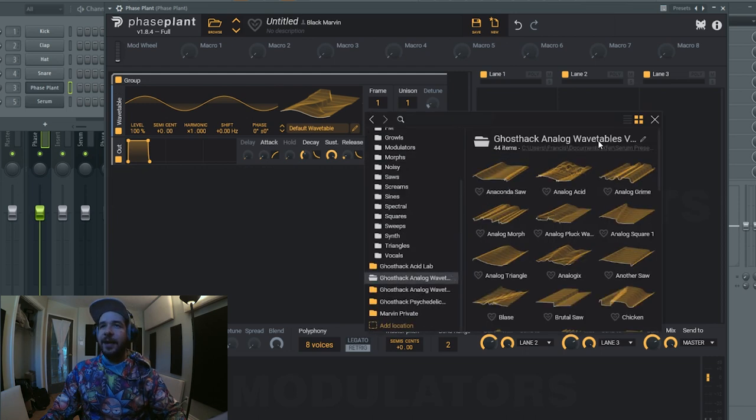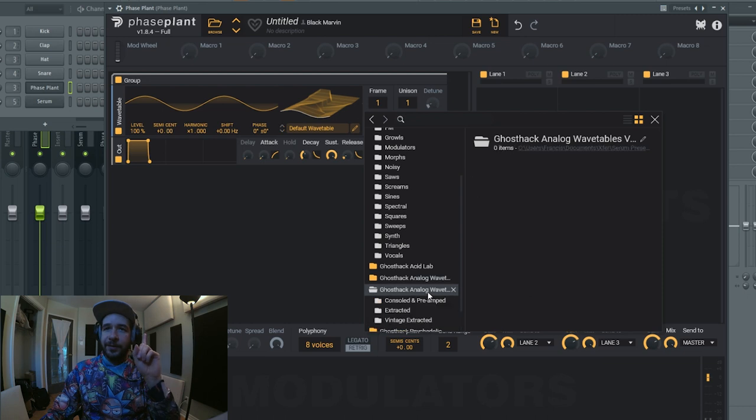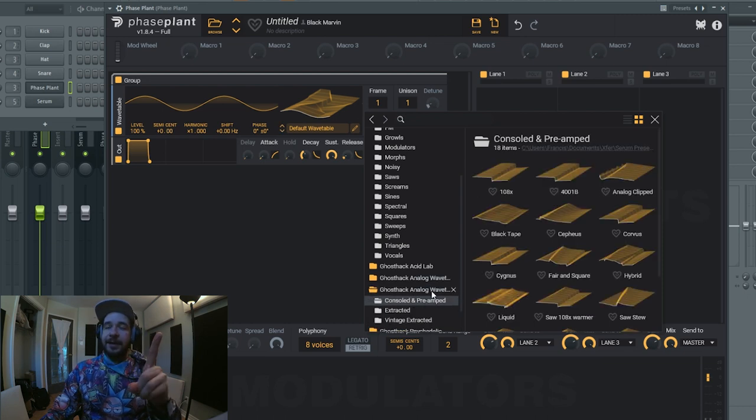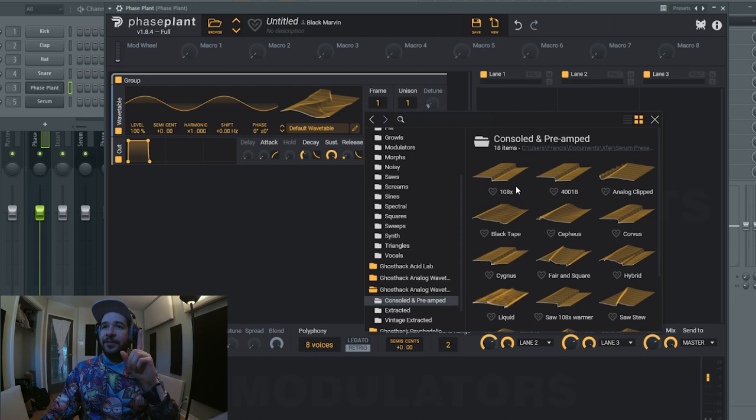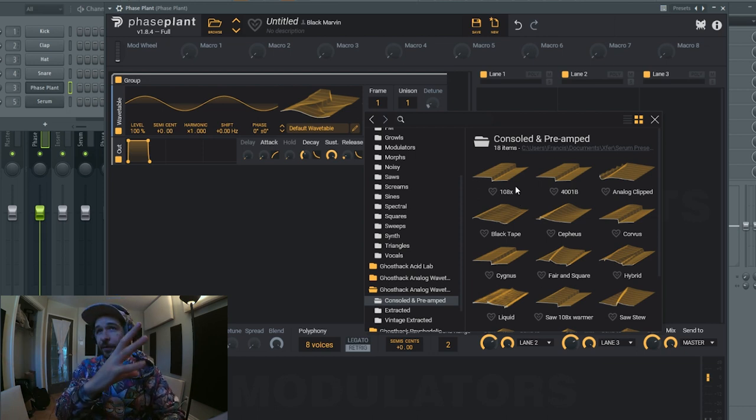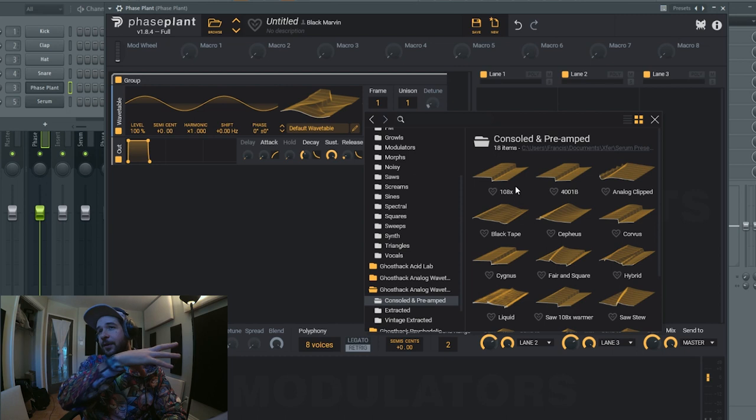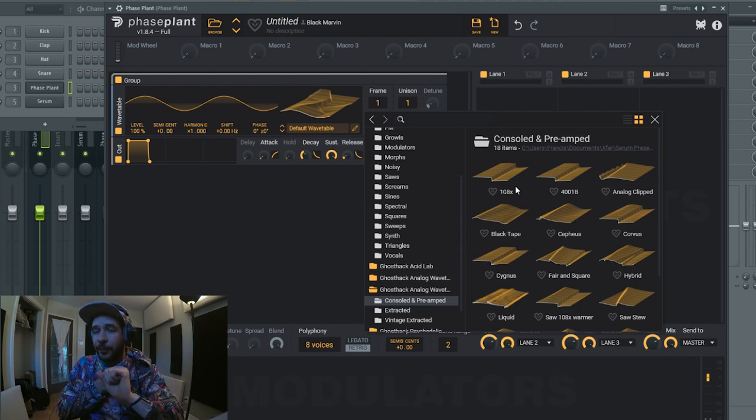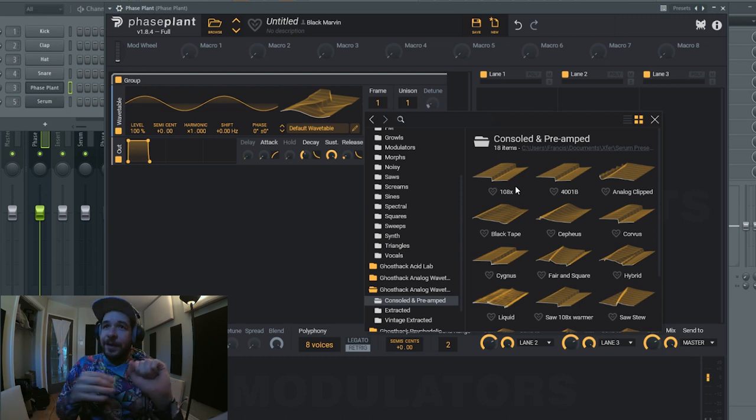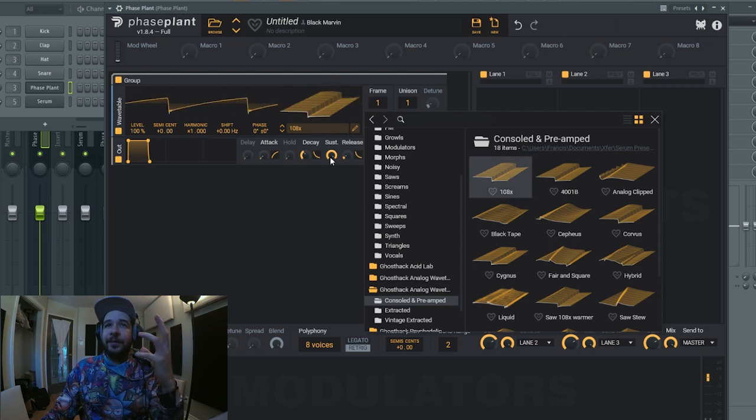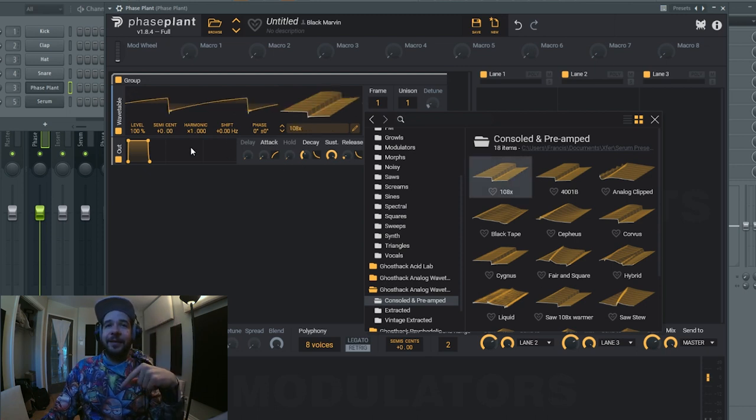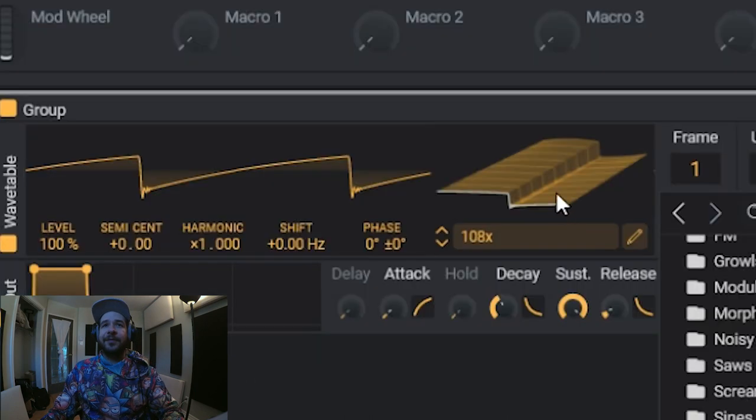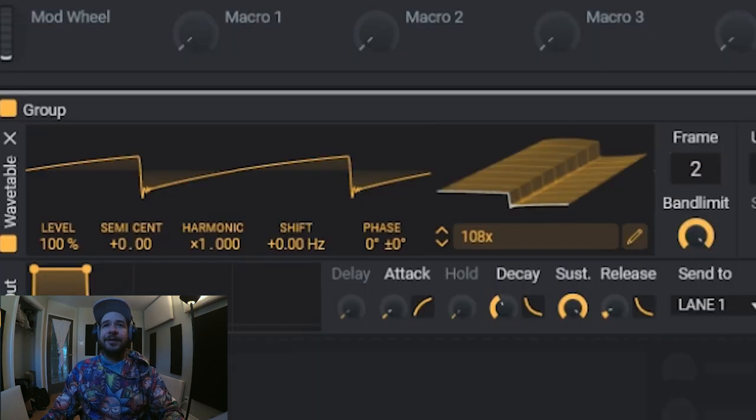We can start - there's Ghost Analog Wavetables Volume 1, but I'm gonna use Ghost Analog Wavetables Volume 2. And in there we have consoled and preamped. What does that mean? It's that these signals have been ran through consoles and/or preamps. Okay, so here you saw the analog saw wave, here we have a different saw wave.